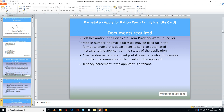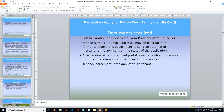A self-declaration and a certificate from the Pradhan or ward counselor. A mobile number or email address may be filled in the format to enable the department to send an automated message to the applicant on the status of the application. A self-addressed and stamped postal cover or postcard to enable the office to communicate results to the applicant. A tenancy agreement if the applicant is a tenant. Please scan the information provided and keep it in a separate folder in your computer so you can easily access it at the time of applying online.